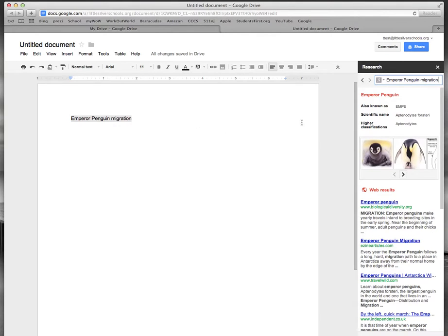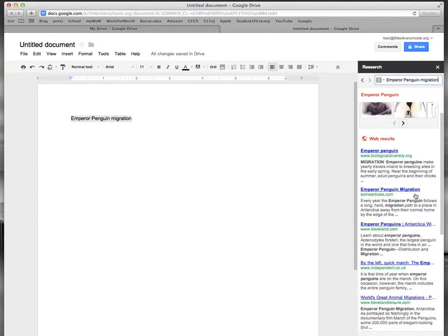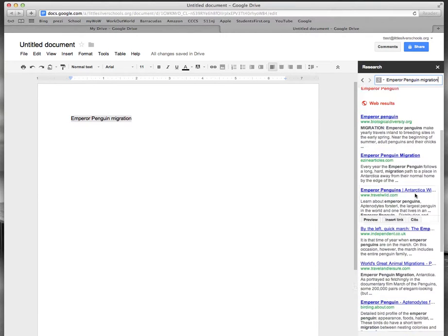But on the right hand side now you're going to see that there's some Emperor Penguin information. We can see some pictures, some high-level information, and also there's a listing of websites.